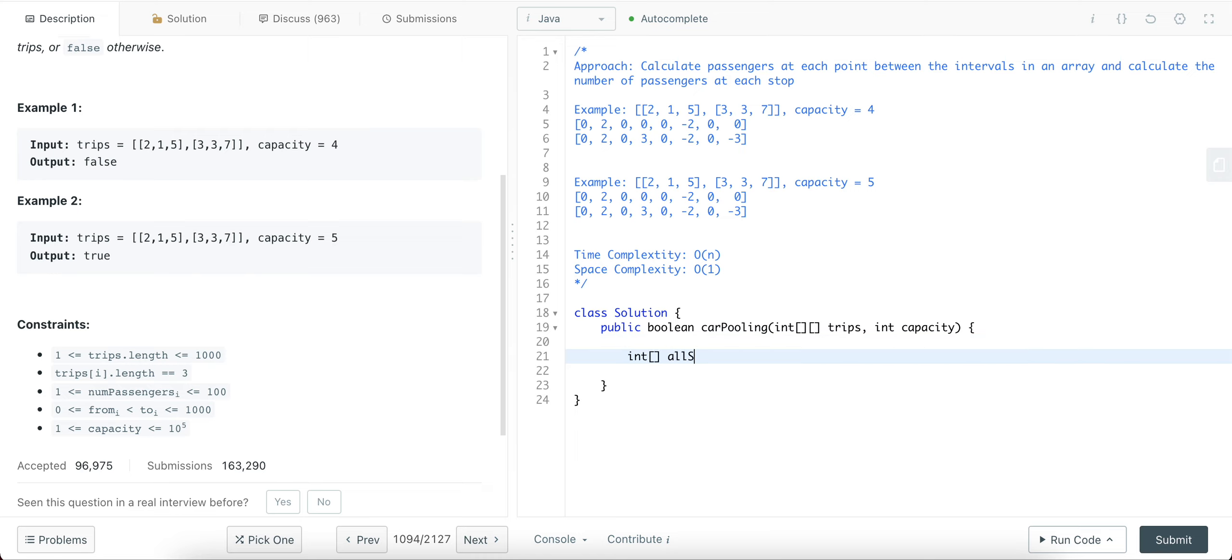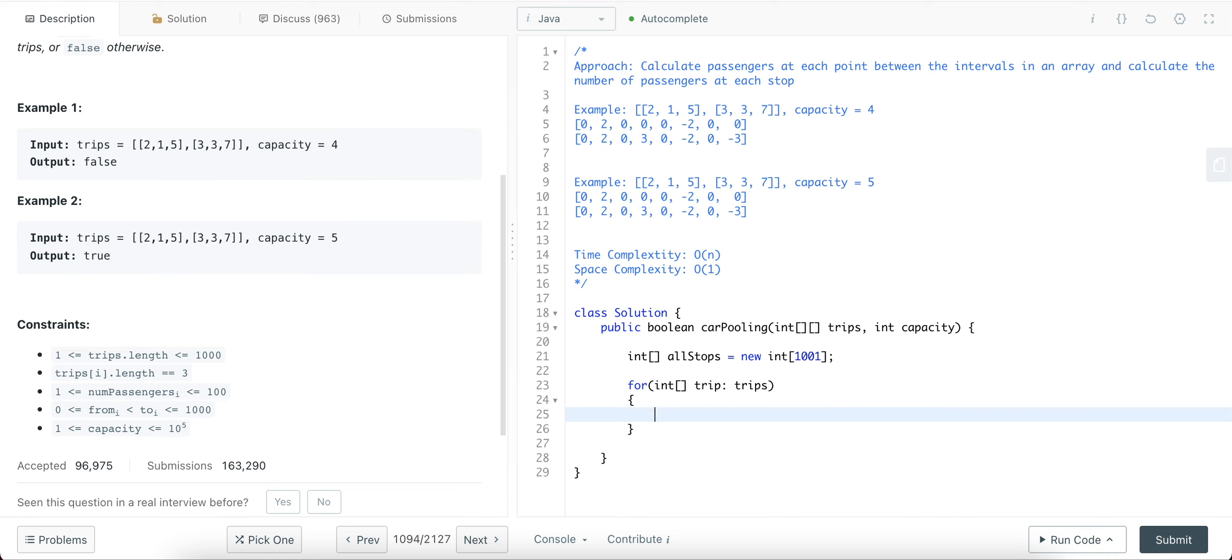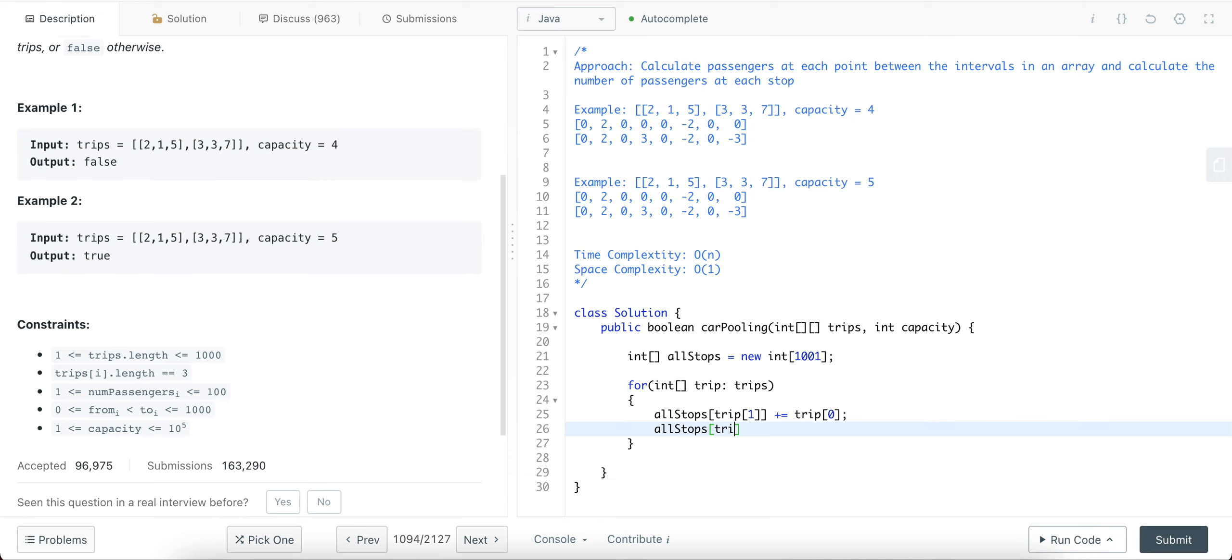Let's call it all stops, and let's create it to be of size 1001. So let's do a for loop where you go through all of the trips, at trip, and then trips, and then what you're doing is you're assigning a trip of 1. You're incrementing it by the number of passengers, which is at the zero at the index of a given array, and you're decrementing trips of 2. Oh no, trips. Trip. Just the given trip. You're decrementing that by the number of passengers, because that's where they get off.